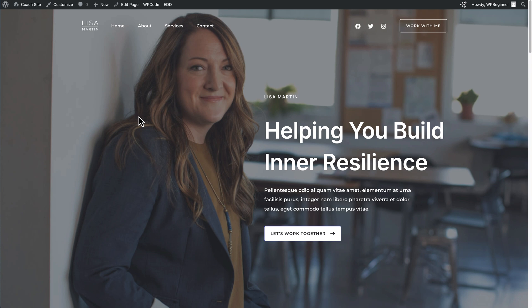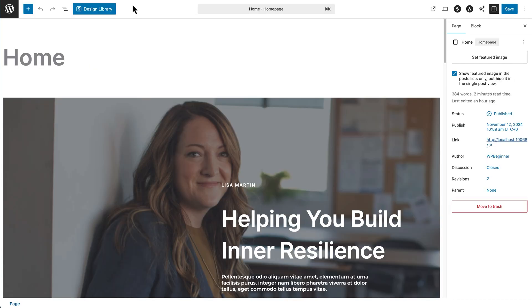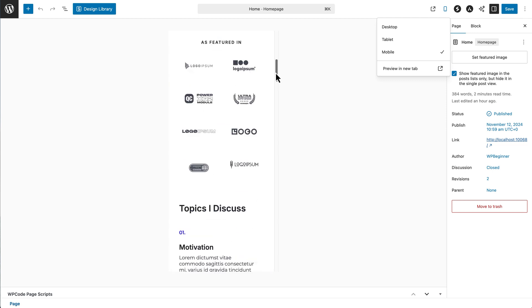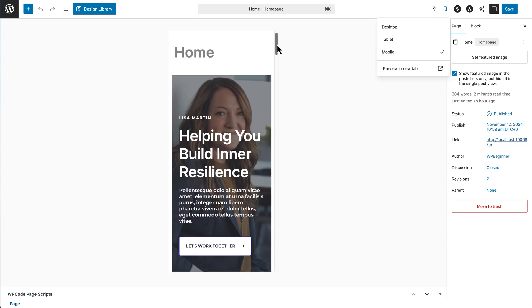What if you want to change certain elements on specific pages because they don't look right on mobile? To do that, go to the block editor for the page you want to edit within the WordPress dashboard. We'll use this homepage as an example — click 'Edit Page' to get into the block editor. Once in the block editor, you'll see the desktop view. To switch to mobile view, click the 'View' option and then click 'Mobile'. Now you'll see that webpage in mobile view and can scroll through everything at once.